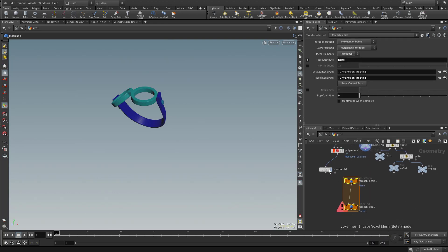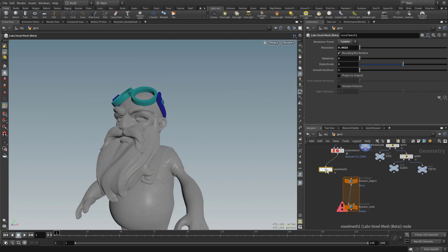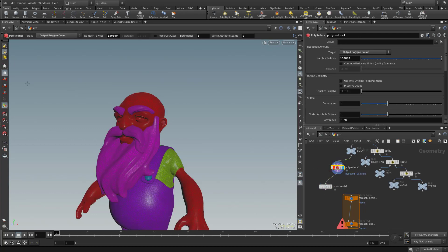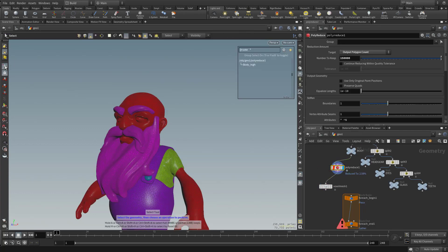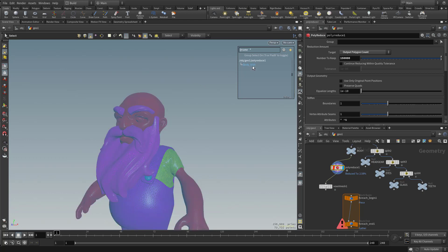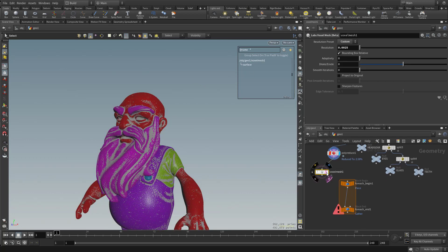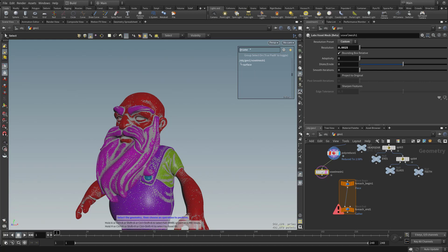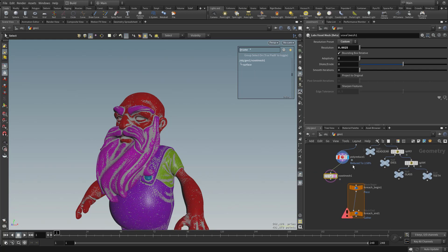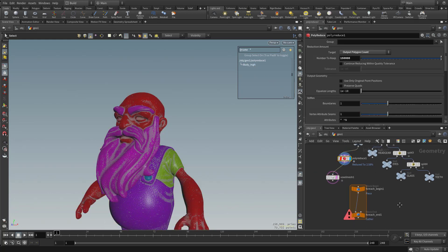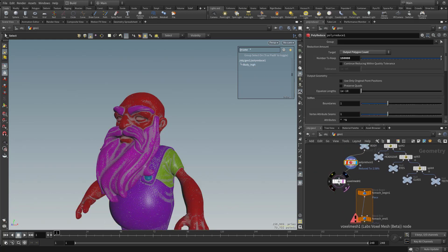So you already know that we have named primitives in here. If I select this polyreduce here, let's go ahead and click our selector over here. So we have body high. Now one thing you are going to notice is when we go in here to voxel mesh, we lost our name. We'll get that back. But we do originally have named primitives in here, which is perfect.